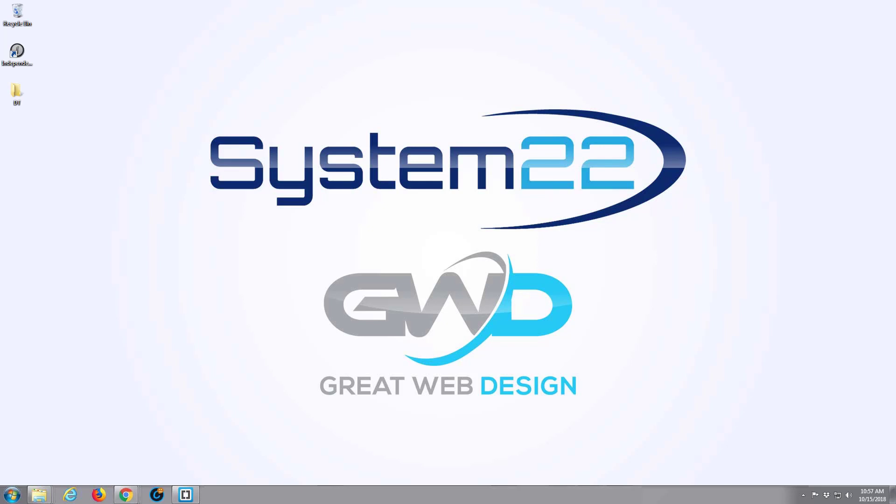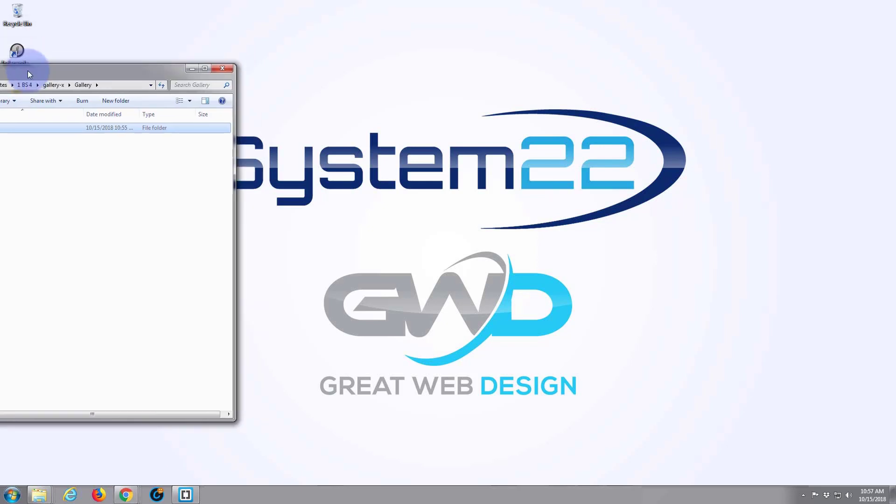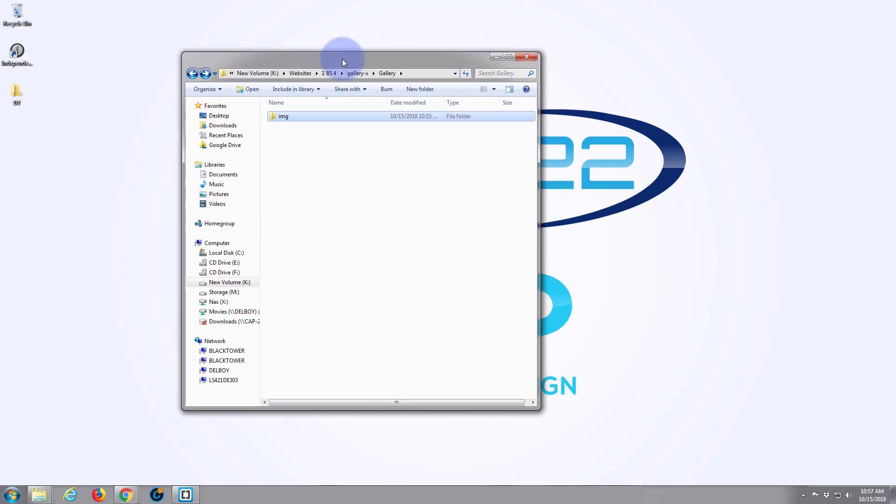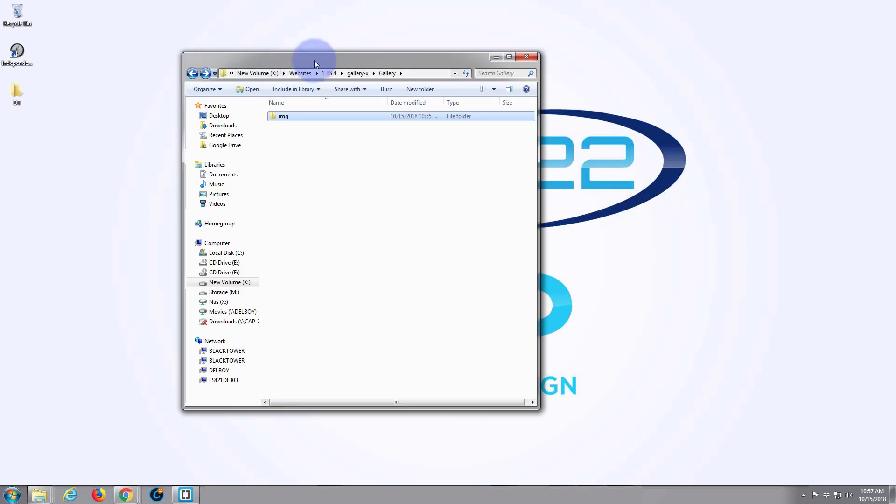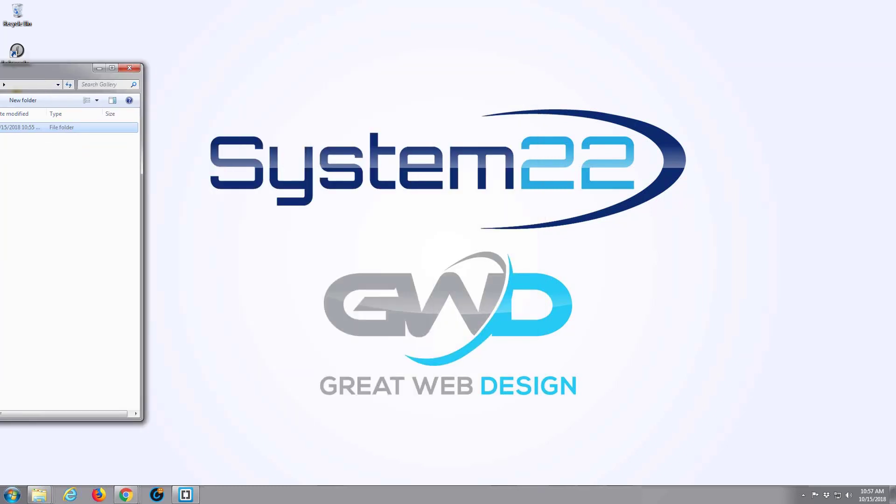In this one we're going to create a gallery with a lightbox effect. So I've got a folder here and all I've got in it at the moment is another little folder with some images in it. So let's go ahead and get started.